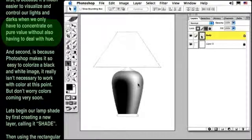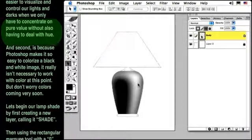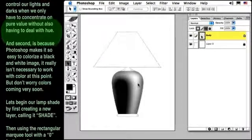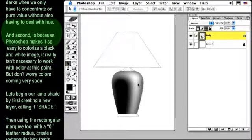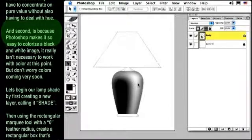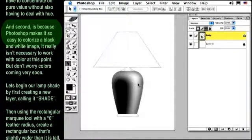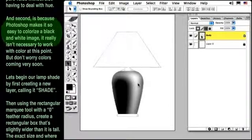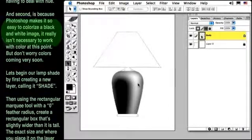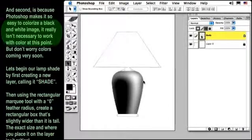And second is because Photoshop makes it so easy to colorize a black and white image, it really isn't necessary to work with color at this point. But don't worry, color is coming very soon.